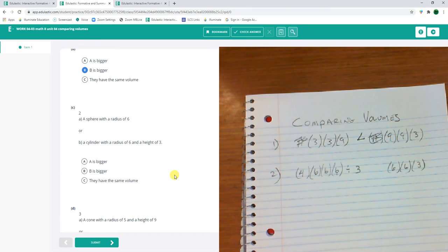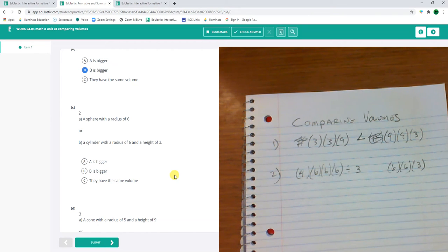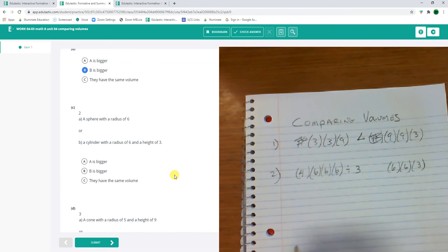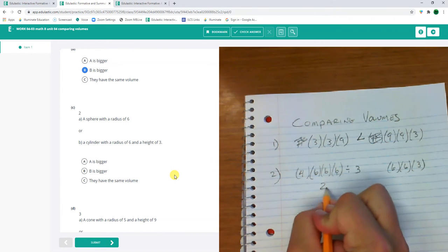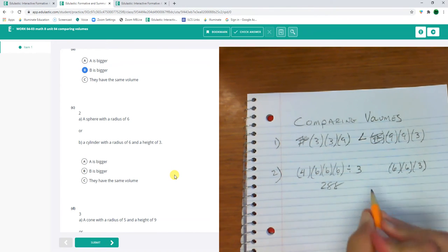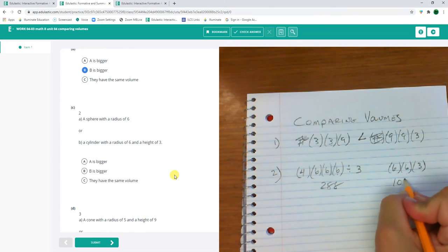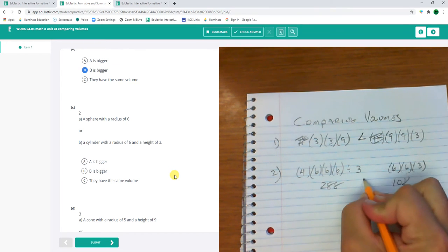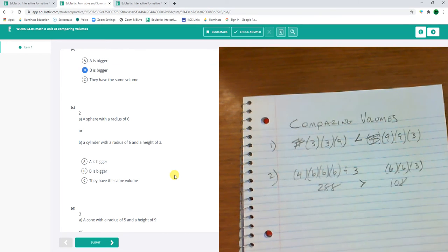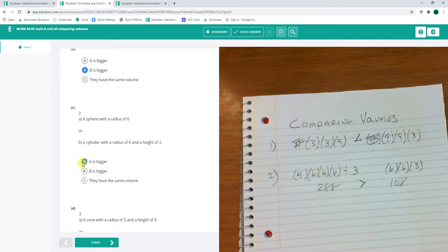Okay, 4 times 6 to the 3rd divided by 3. This is 288. And this is 108. So what's bigger? The sphere is bigger. A.